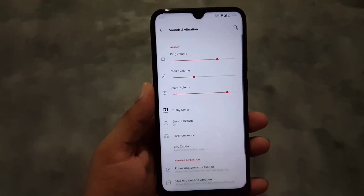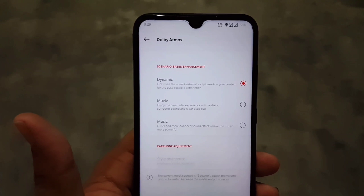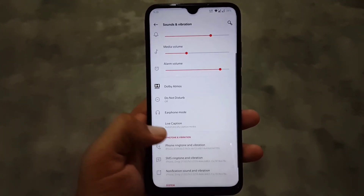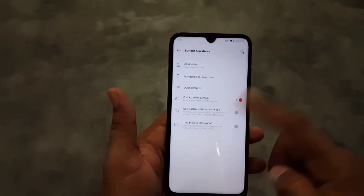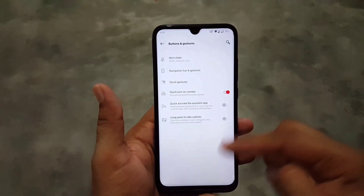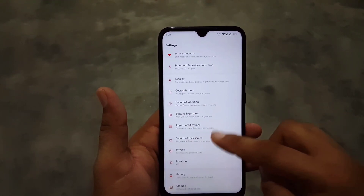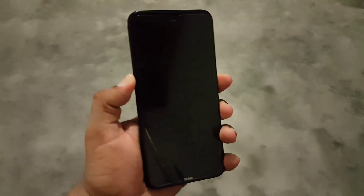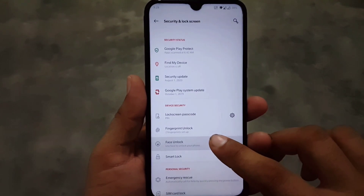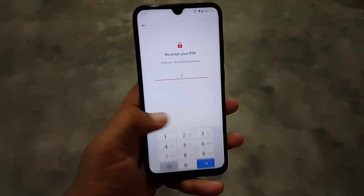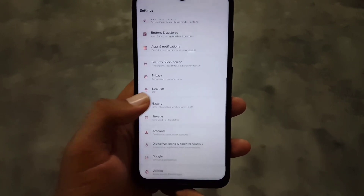After that we have Sounds and Vibration. The sound quality of this ROM is also good. We also have Dolby Atmos which is working fine. Then we have Buttons and Gestures — the gestures work pretty amazing and the animations play well. Then we have Security and Lock Screen. The fingerprint is working good. We also have Face Unlock but it is not working for some reason — maybe it will be fixed in the future.